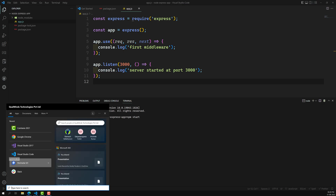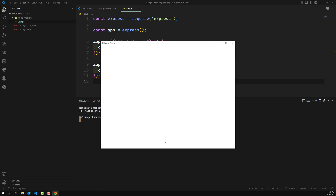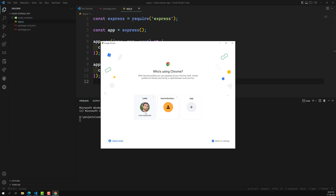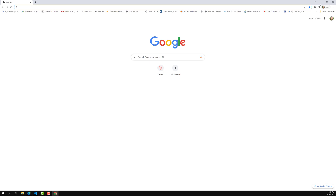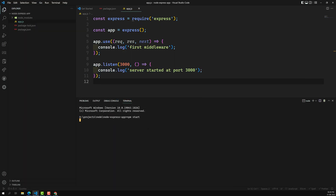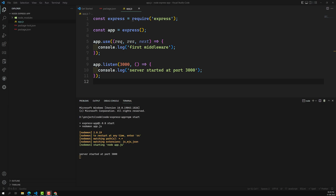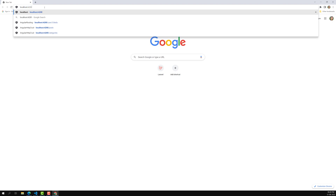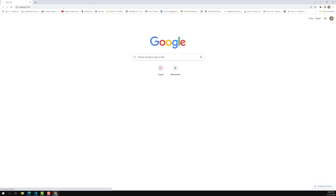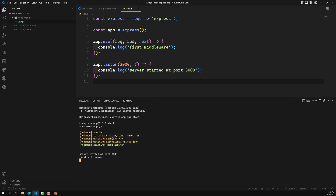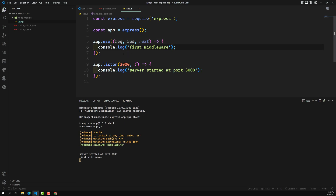Let's open Chrome. The server has successfully started at port 3000. If I open localhost:3000, you cannot get any response because we are not sending any response. But if you check the terminal, you will see 'first middleware' printed — meaning the incoming request went into this callback function and executed the first middleware log.